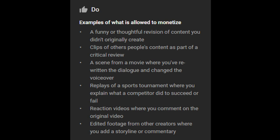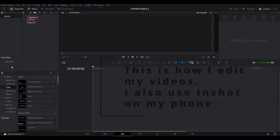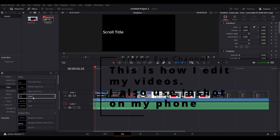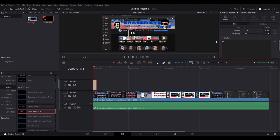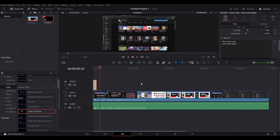You can see that on the YouTube guidelines it shows that I can make reaction videos where you comment on the original video, and also I can do edited footage from other creators where you add a storyline or commentary. So here is how I edit my videos — I use DaVinci Resolve to edit my videos.